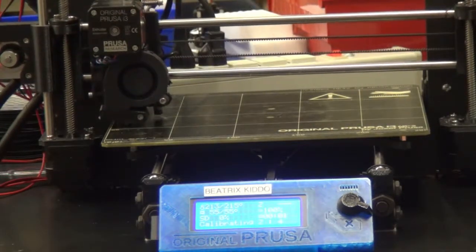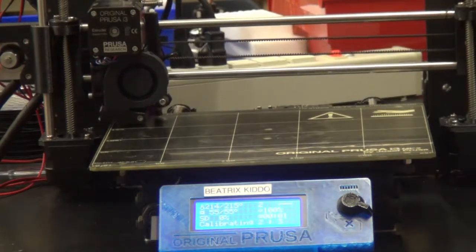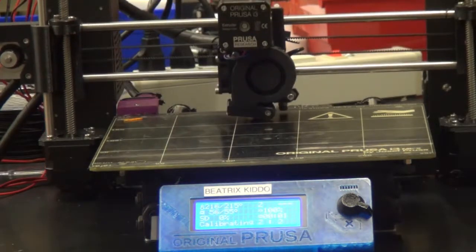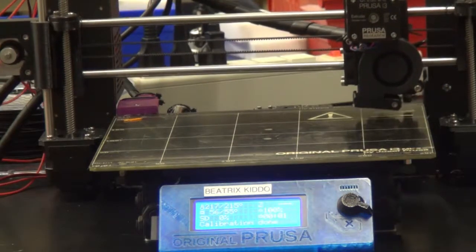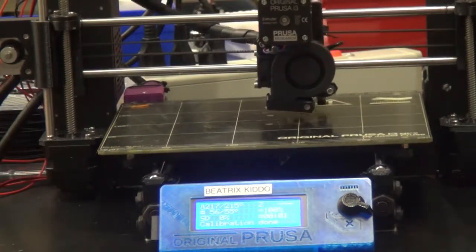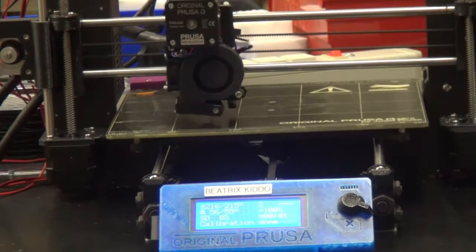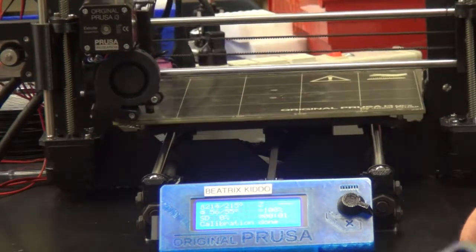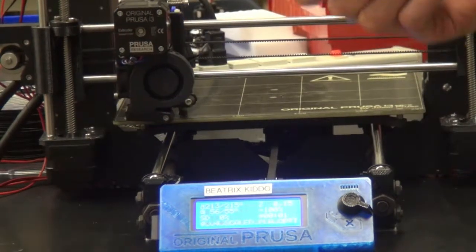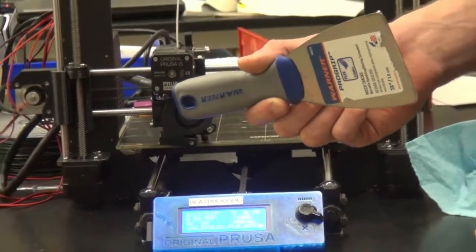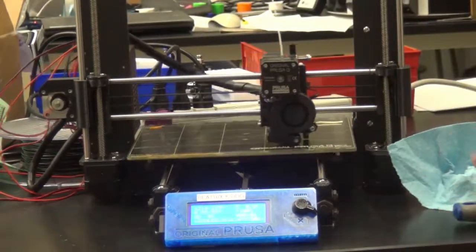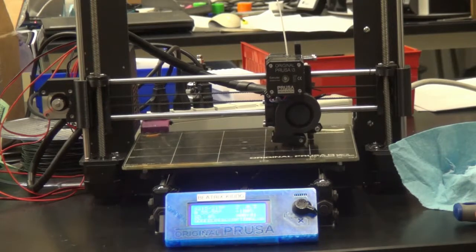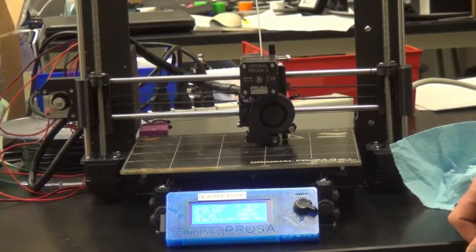Once that is over, you can come back when the print is supposed to be done and pick it up from the machine. The process for removing your print is the same as the Machina printers. You're just going to use your scraper or your hands to try and remove the object. And that's how you print with the Prusa printers.